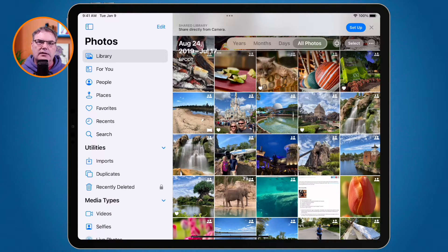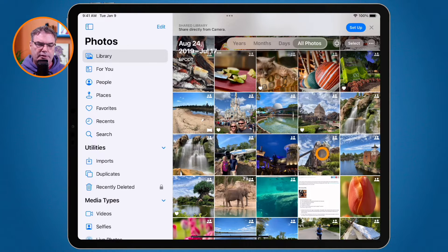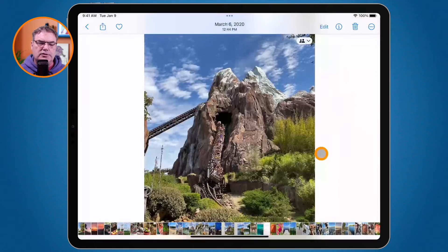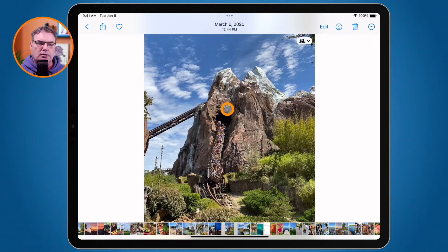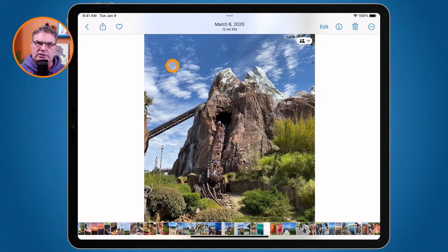To get the best results, we want a photo that has a subject in the foreground that it can separate from the background. For example, this photo from Disney's Animal Kingdom — I'm able to lift this mountain, this roller coaster, up from the sky in the background. There is a clear distinction between the foreground and the background.